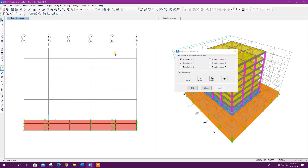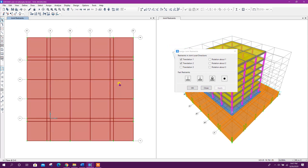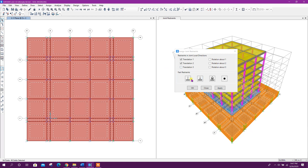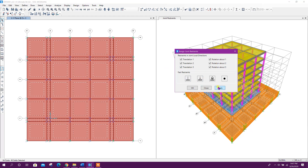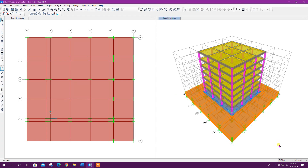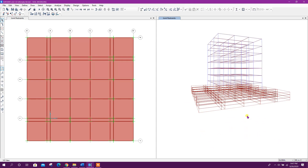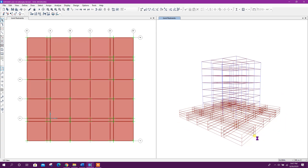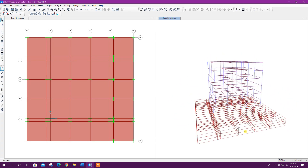For the soil bottom, we will go to Z = minus three meters. This is the soil bottom — here we can select all the joints and provide a fixed support. Now we have modeled our soil and support conditions.